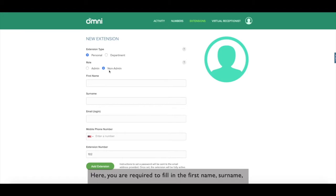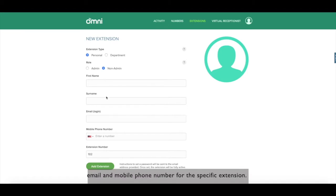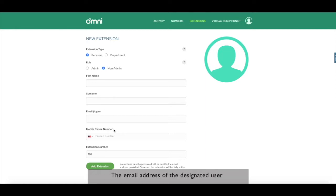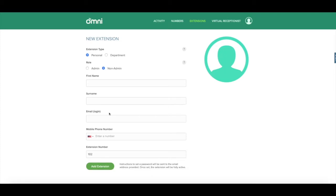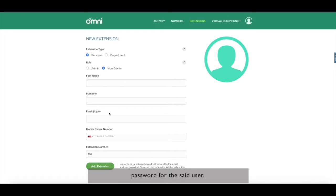Here, you are required to fill in the first name, surname, email and mobile phone number for the specific extension. The email address of the designated user is required for personal extension type as it also creates a user account with a password for the said user.